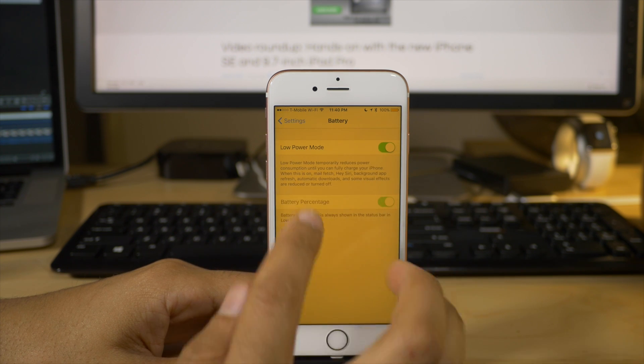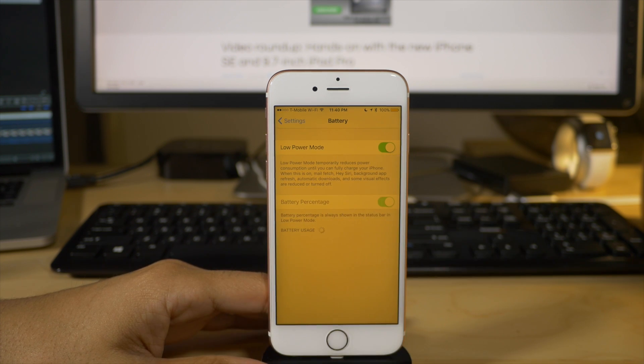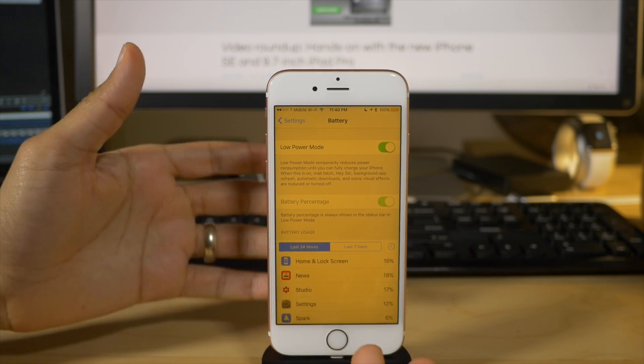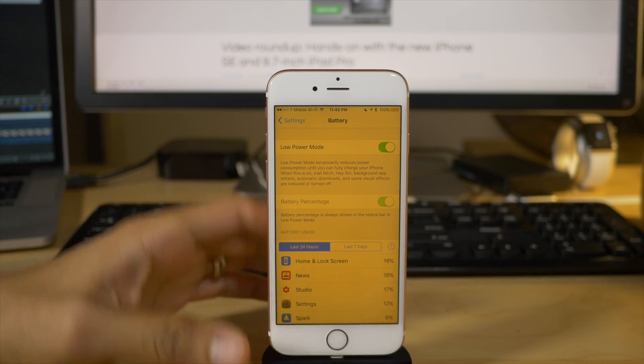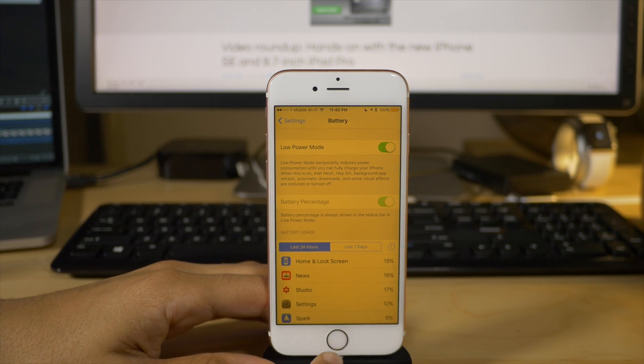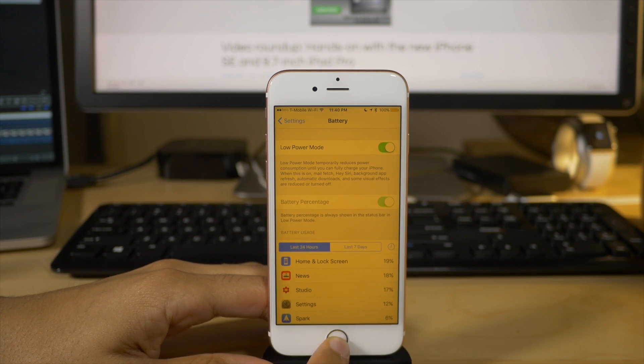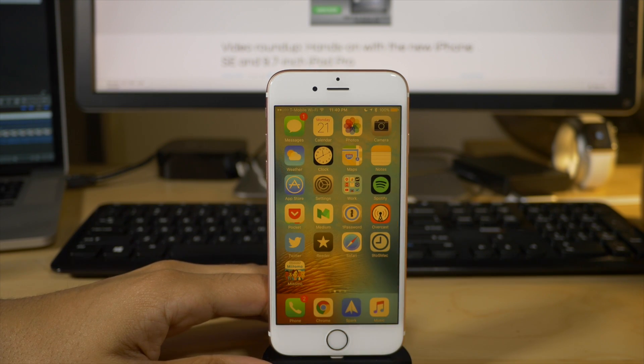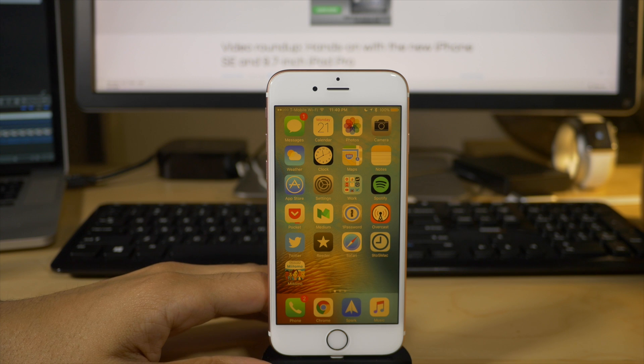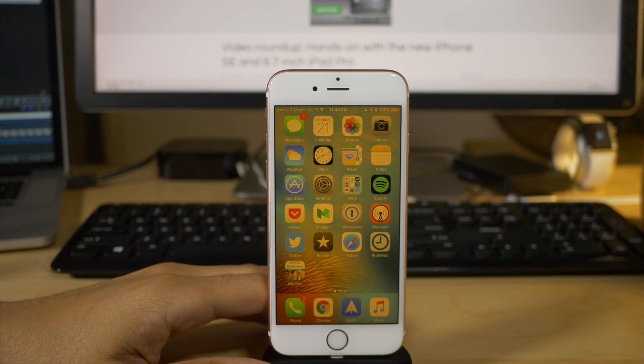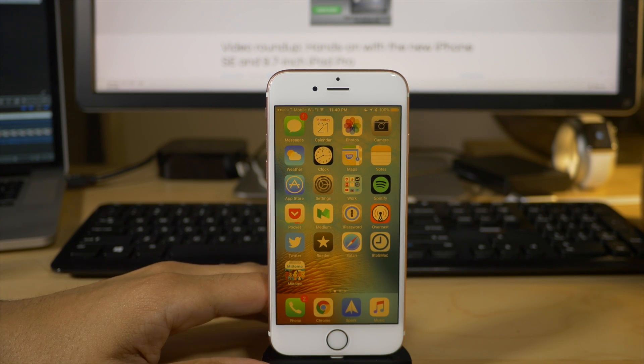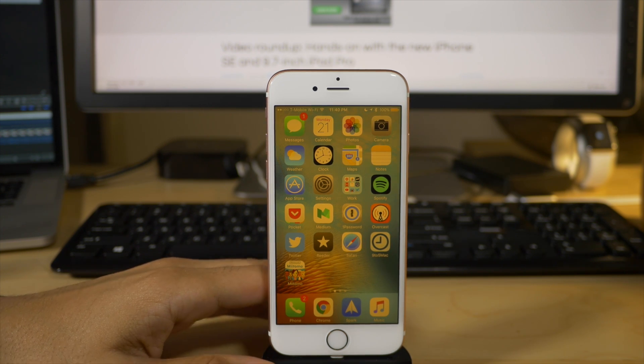But you can have them both if you employ this handy little Siri trick and kind of work around things a little bit. So let me know what you guys think about this down below in the comment section. This is Jeff with 9to5Mac.